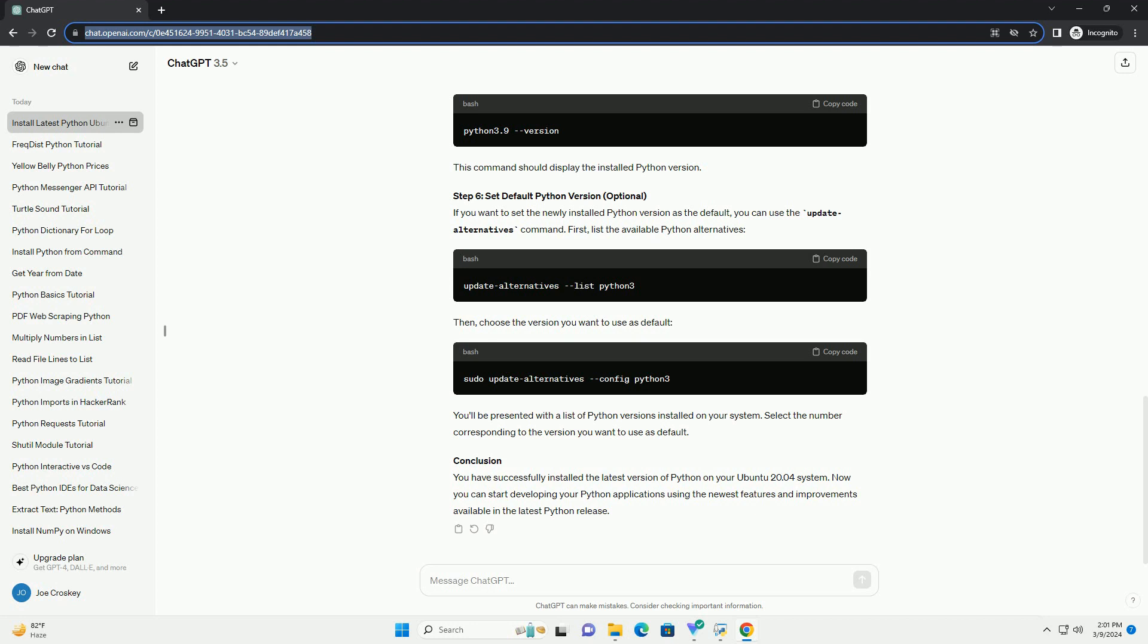Ensure you have the necessary dependencies for building Python from source. Visit the official Python website to find the latest version of Python. Copy the link to the source code tar.xz file. In the terminal, use wget to download it.